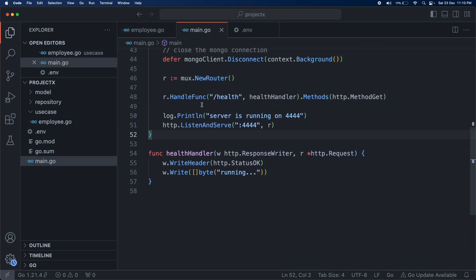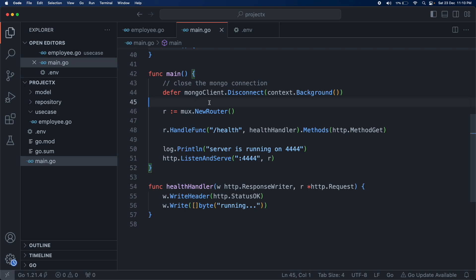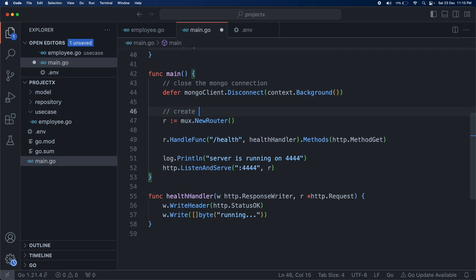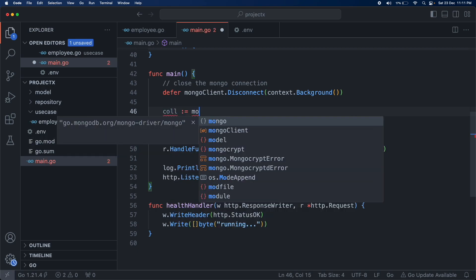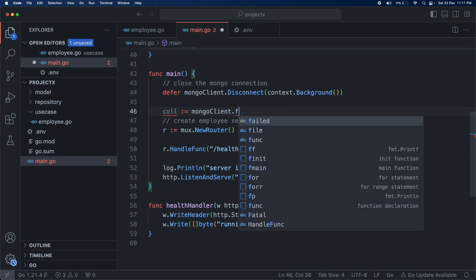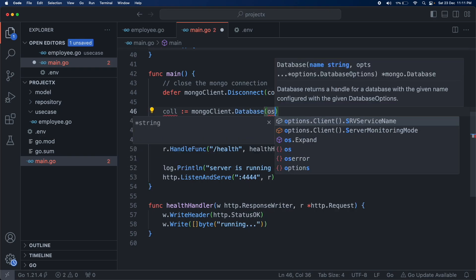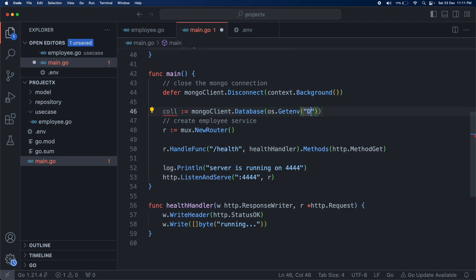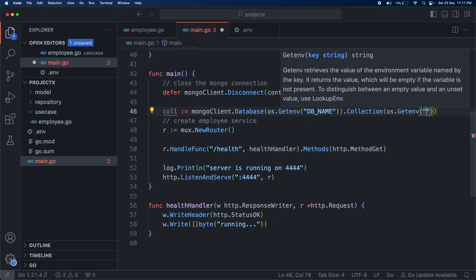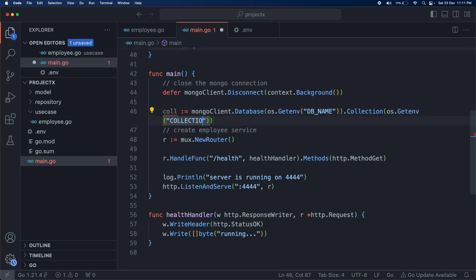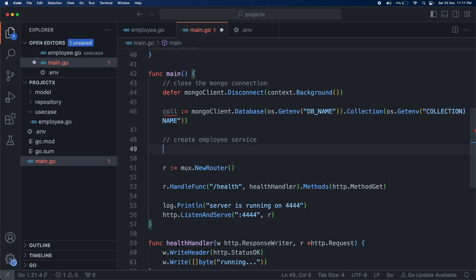Back in main.go, we call these handlers. First we need to create an EmployeeService instance, which requires a MongoDB collection. We build the collection using mongoClient.Database() reading the DB_NAME environment variable with os.Getenv, then call .Collection() reading the COLLECTION_NAME environment variable. With that we create our employee service.